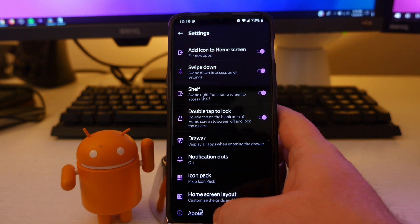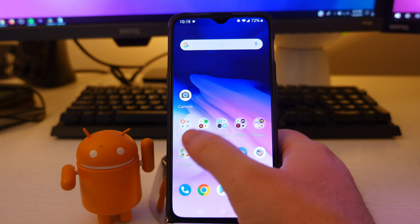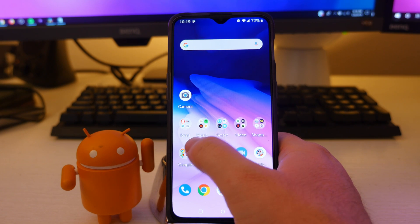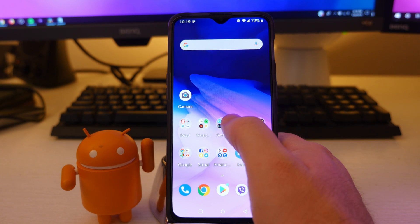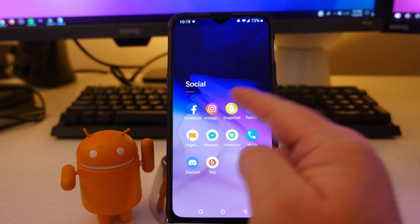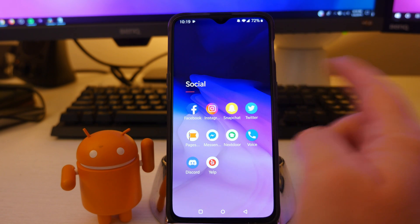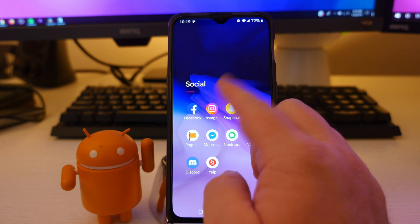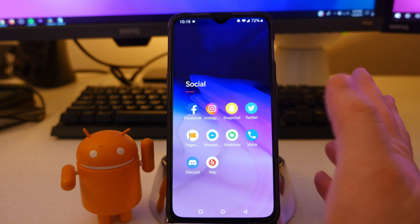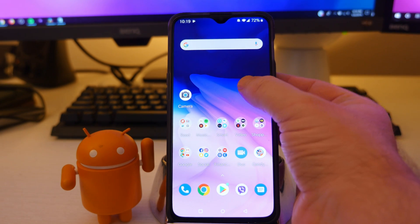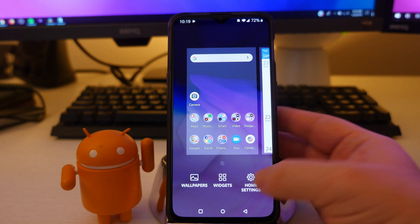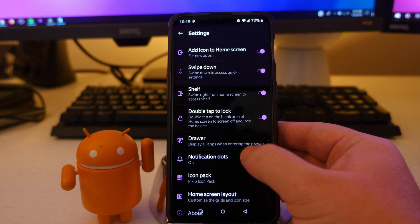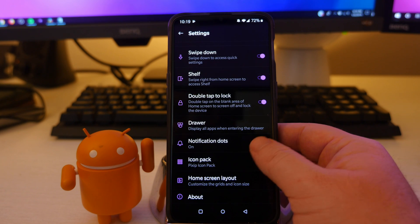Notification dots. When you have a notification, iPhone was really, at least from what I remember, one of the original companies to do this. So if you have a notification for Instagram or Facebook or something like that, it would have like a number one or number two, or however many notifications you have. If you have notification dots turned on right here, if you have it off, you won't see those numbers.